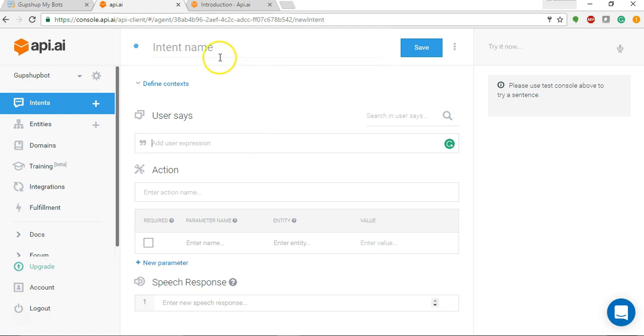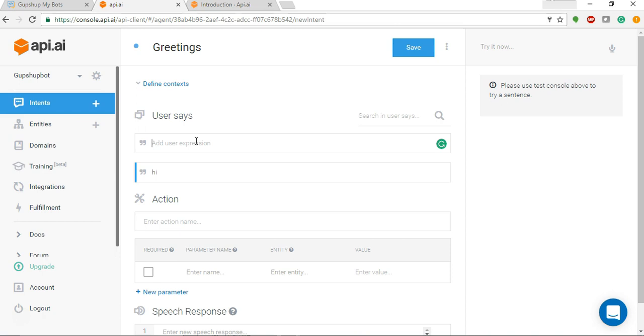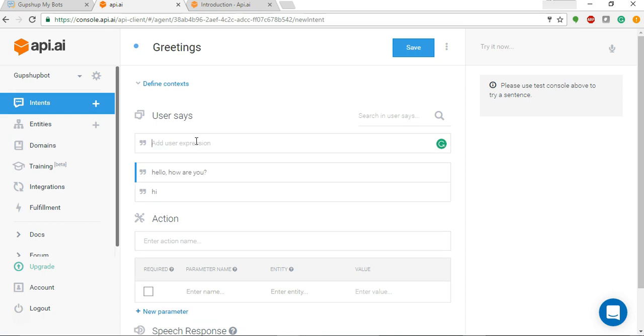Now we'll create an intent. We'll name this intent as greetings and let's say user says hi or hello, how are you, or says hello.